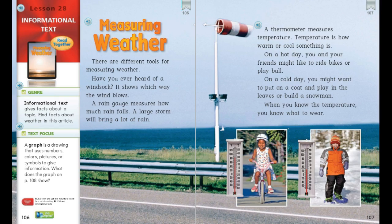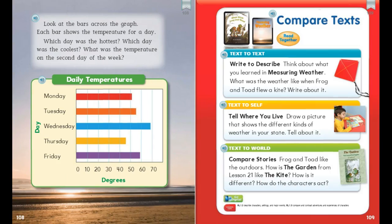Our text focus is graphs. A graph is a drawing that uses numbers, colors, pictures, or symbols to give information. If you look at the graph on page 108, what does that graph show? It has a title. It tells us our daily temperatures.